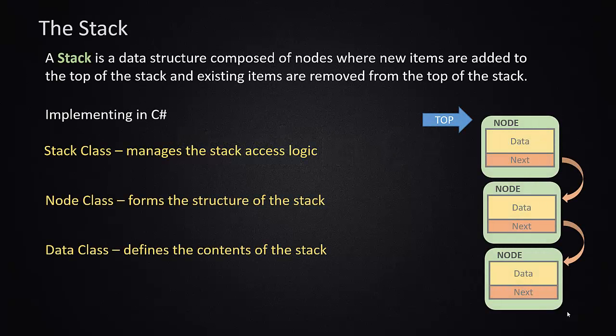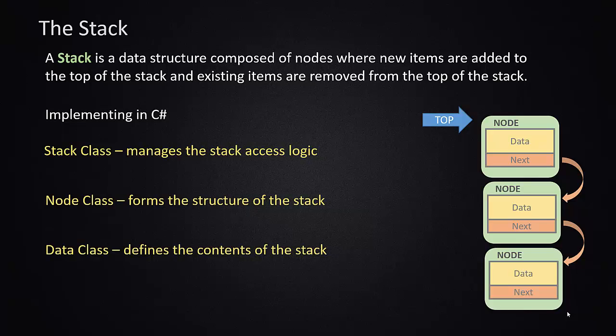A reminder, a stack is a data structure that is composed of nodes where all operations take place from the top of the stack. When we implement this in C-Sharp, we're going to implement three different classes. The first class is going to be the overall stack management class. This is what's going to implement the logic of the stack.